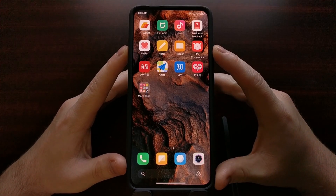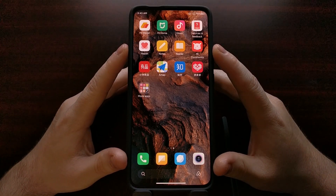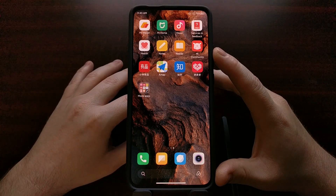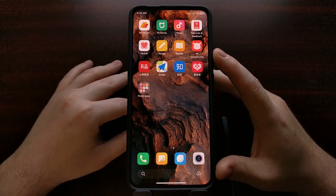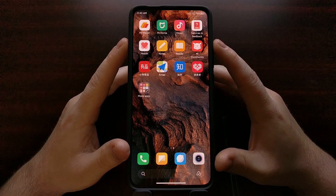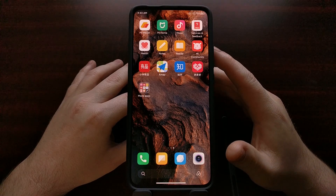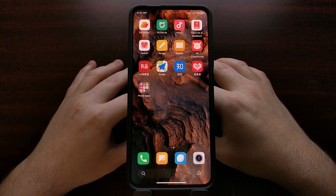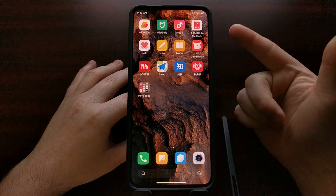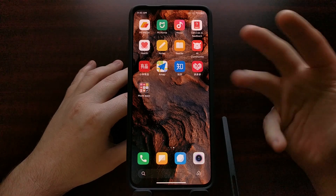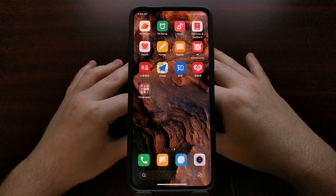Today I'm going to show you how, now that we have the bootloader unlocked, we can change the region of the MIUI firmware from China to the global version, which is actually for the Poco F2 Pro smartphone. I'm essentially going to be changing this Redmi K30 Pro into a Poco F2 Pro by flashing the global version of MIUI on it.